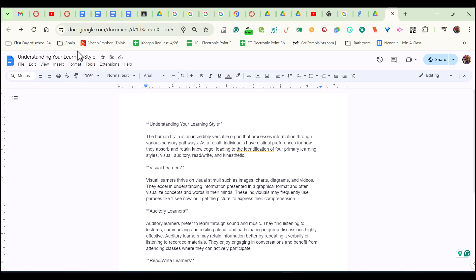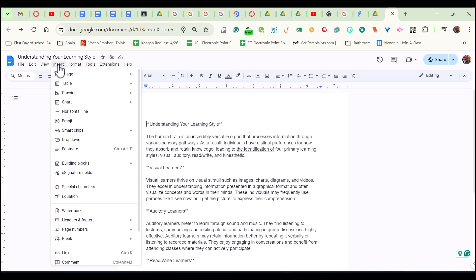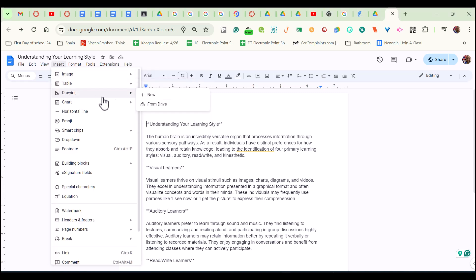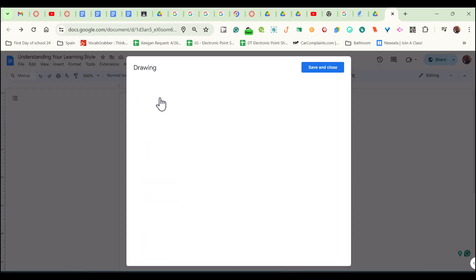Now, next, what we're going to do is we're going to go to where it says Insert and we're going to come down to where it says Drawing and we're going to choose New.